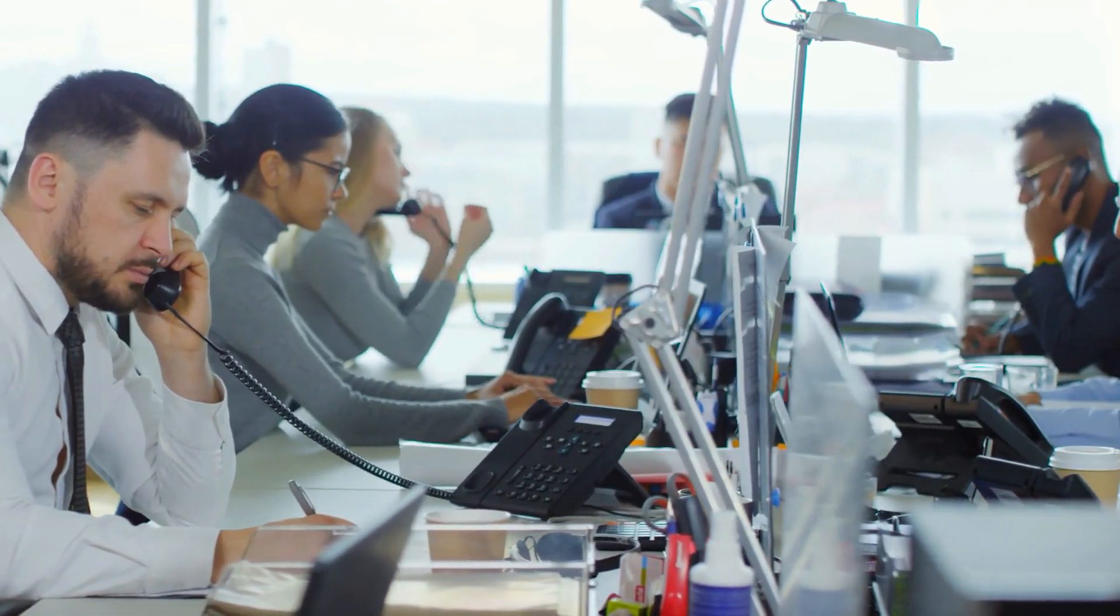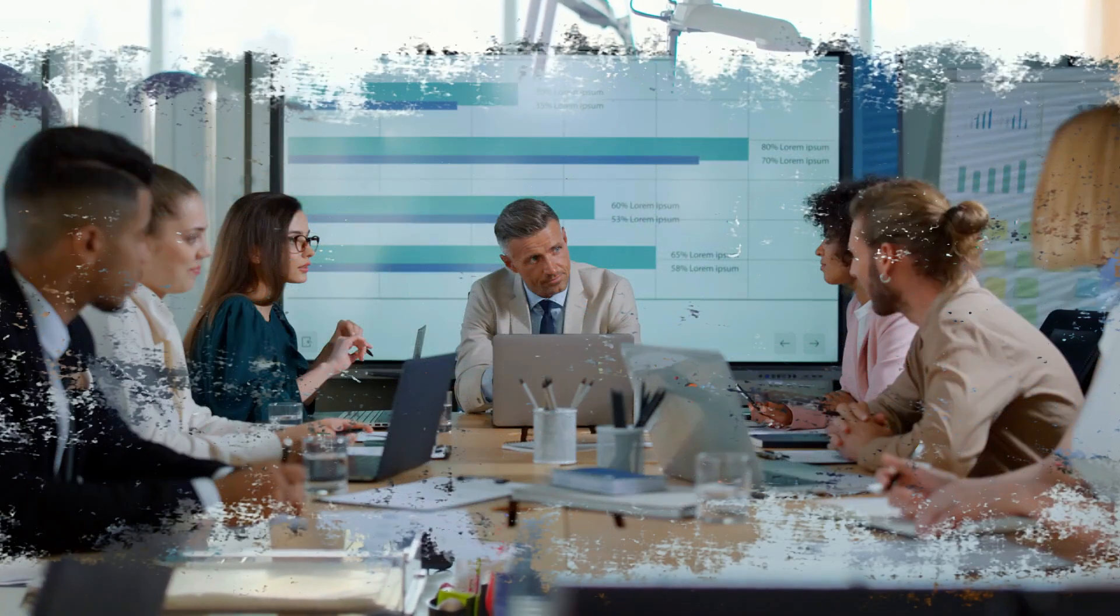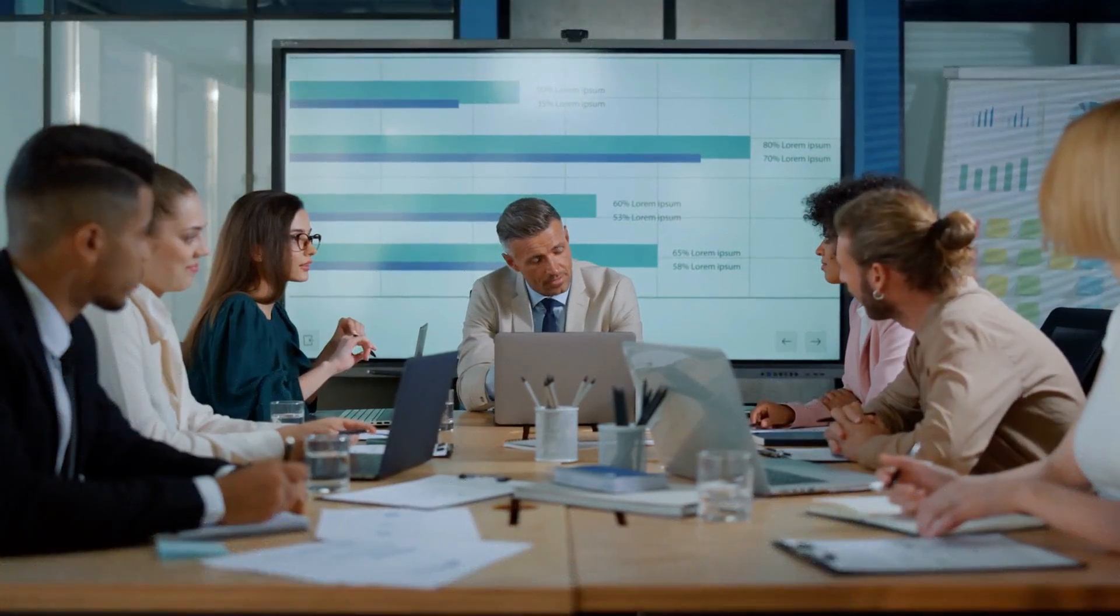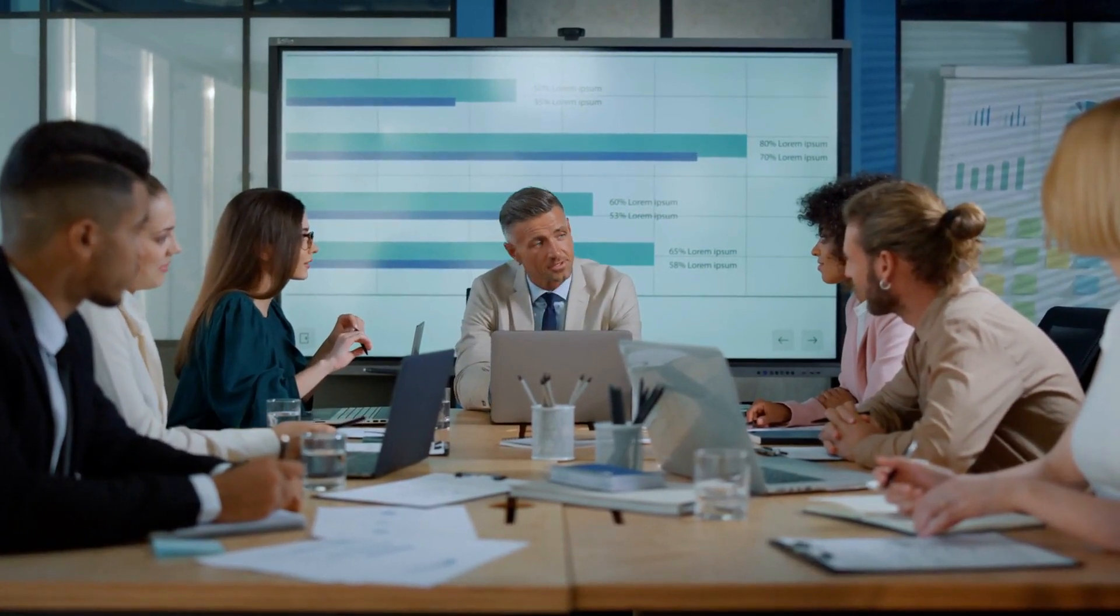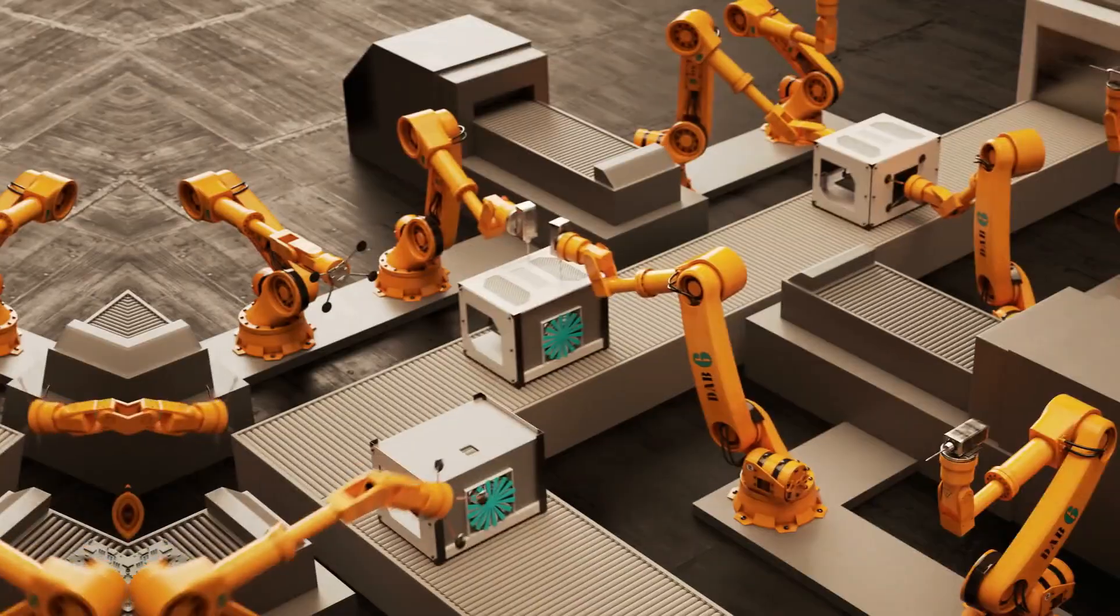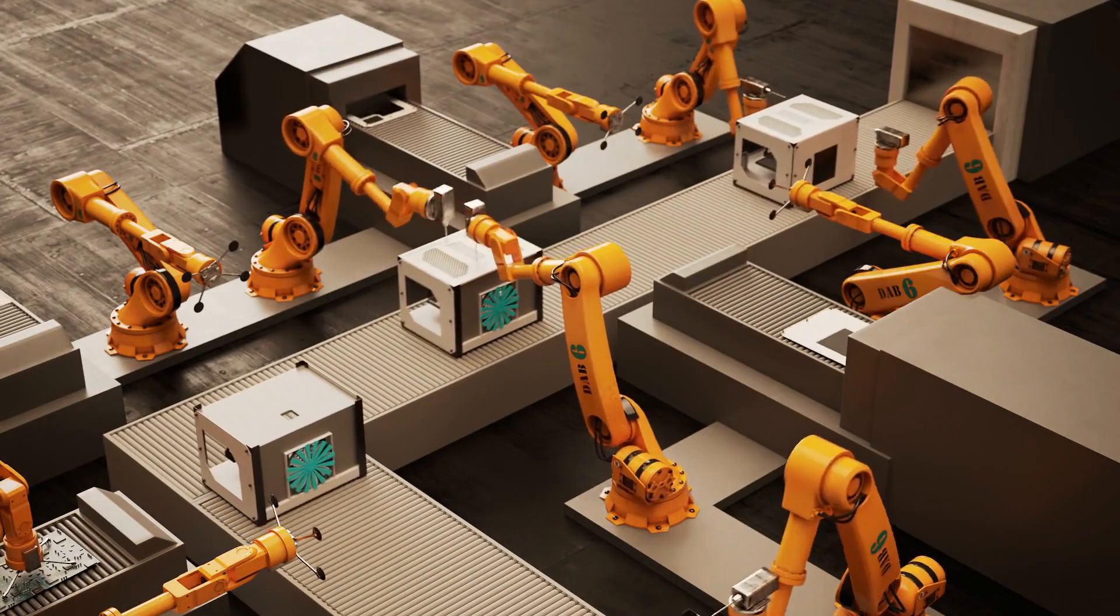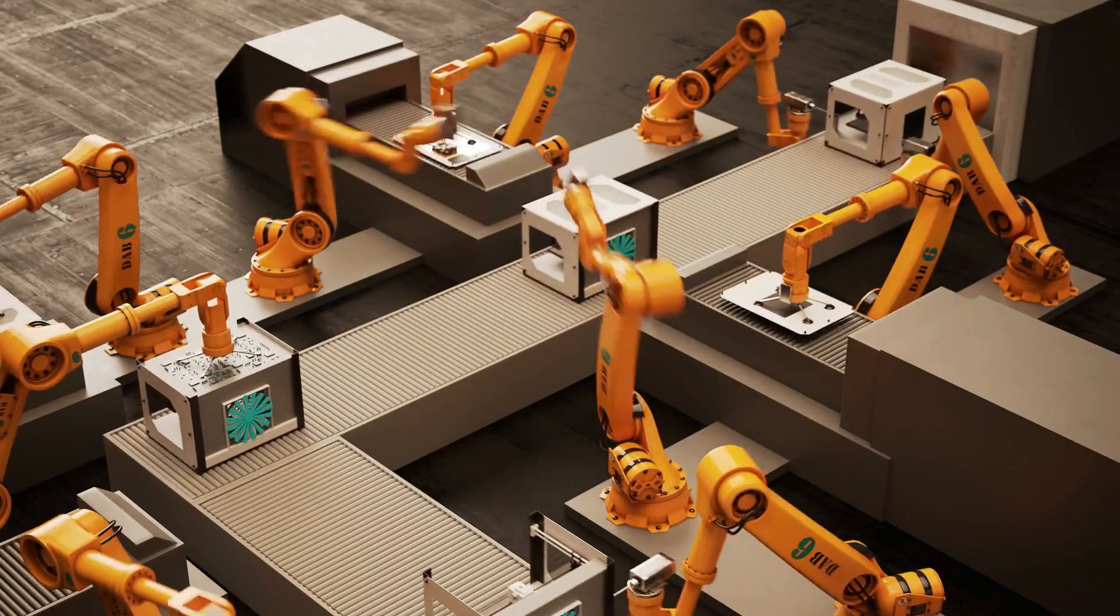The company does not report the annual production volume, but notes that the facility is responsible for meeting large national demand, producing up to 8,200 computers per day.